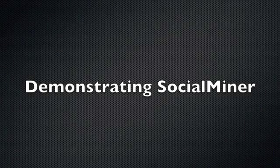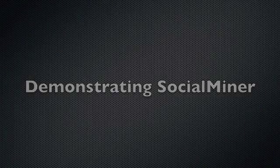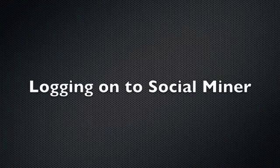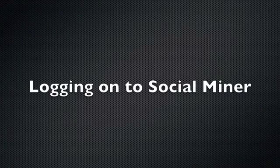This is a demonstration of SocialMiner. Let's begin by logging into the system.